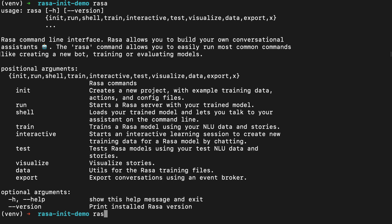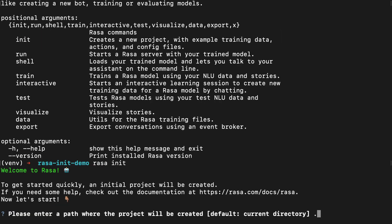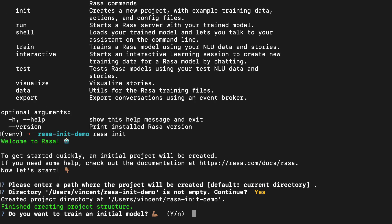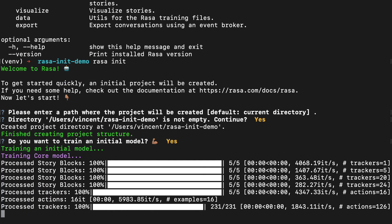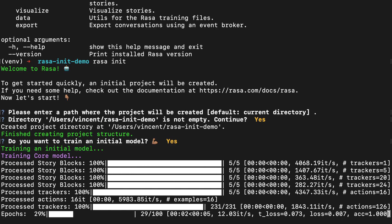Since we're interested in getting started, the first thing we probably want to do is type 'raza init'. This will run the init command, which creates a new project with example training data, actions, and config files. I am given a prompt with questions. First, I have to tell it where the new project will be created — the current directory is fine. I would also like to train an initial model. A new project is set up and a machine learning model is training so that I can chat to a chatbot. This will take a small while.